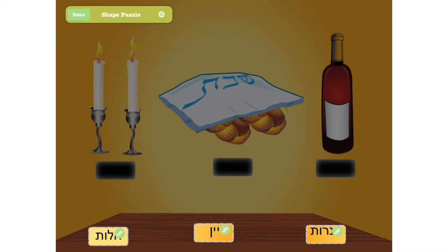You can add audio to accompany your puzzle pieces by tapping on the green pencil and then recording.